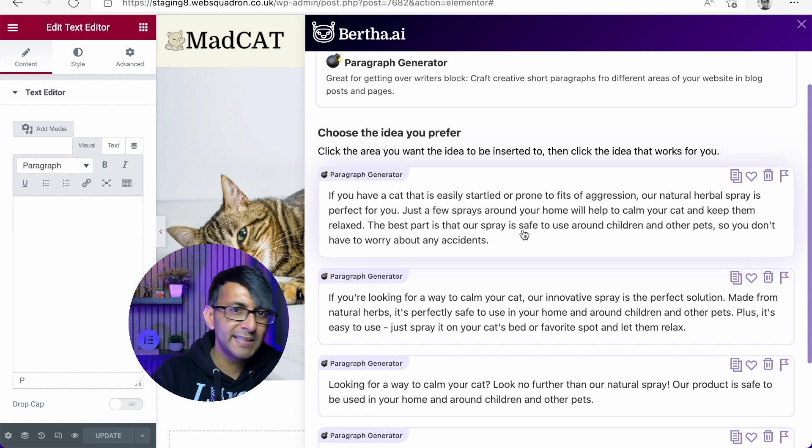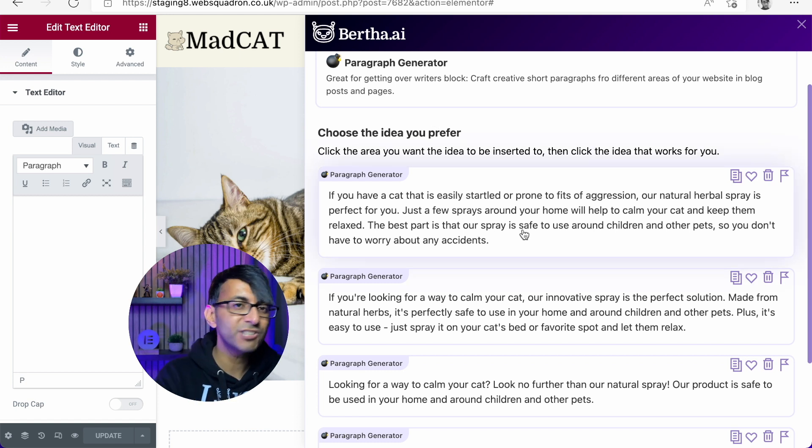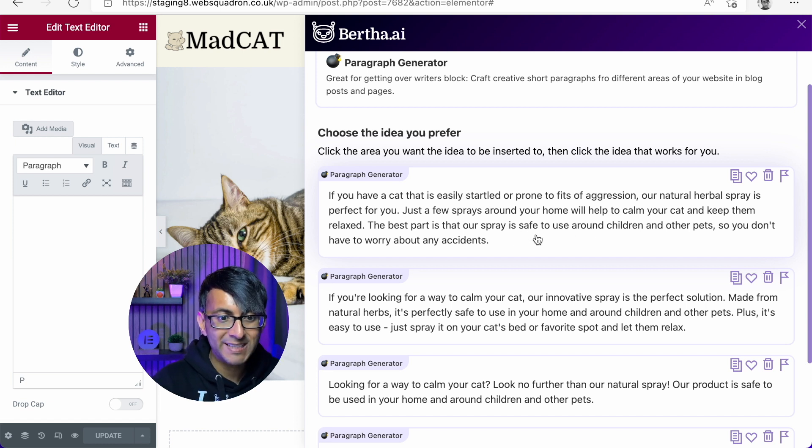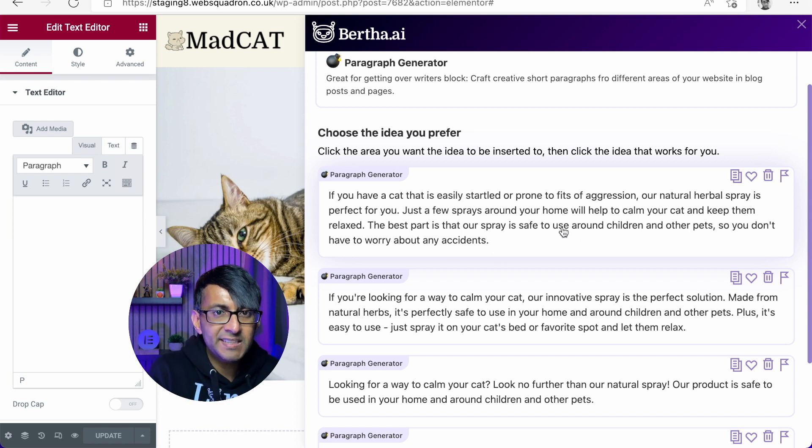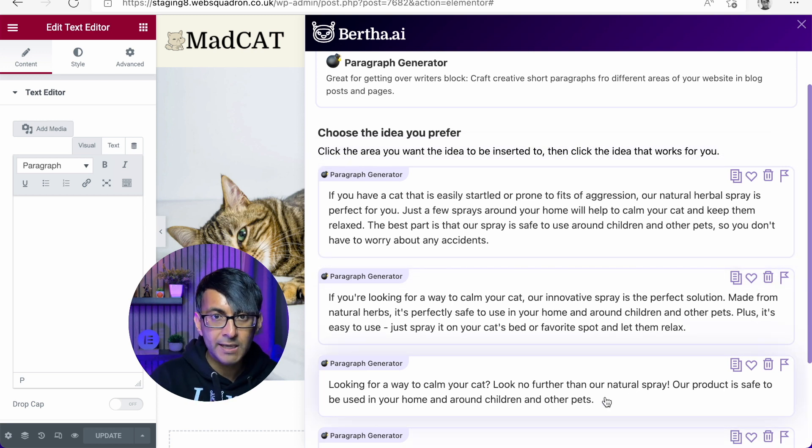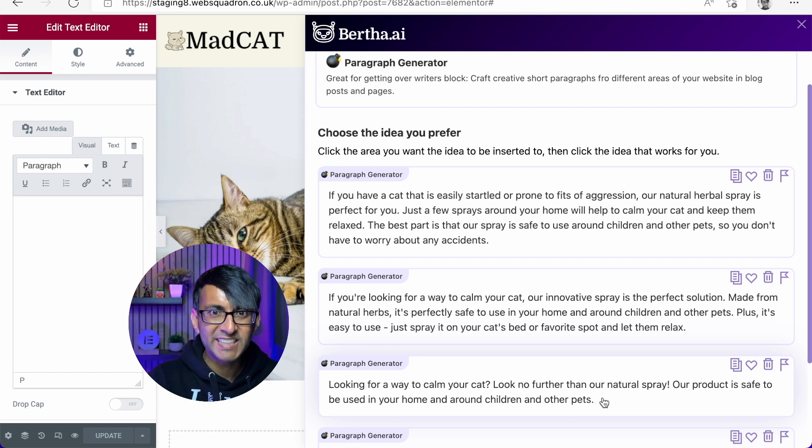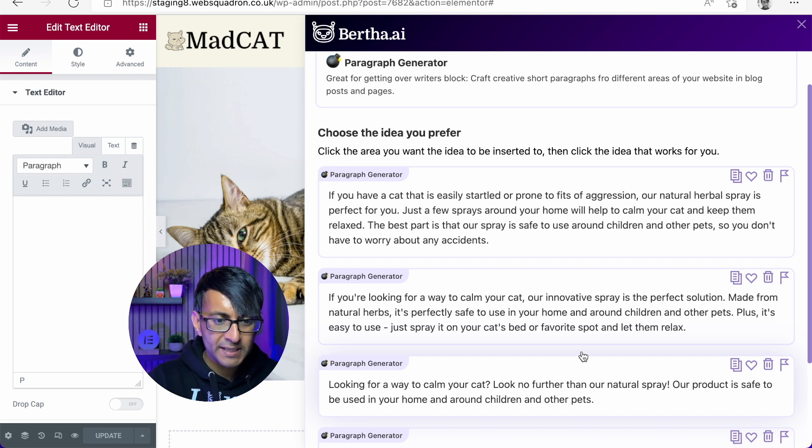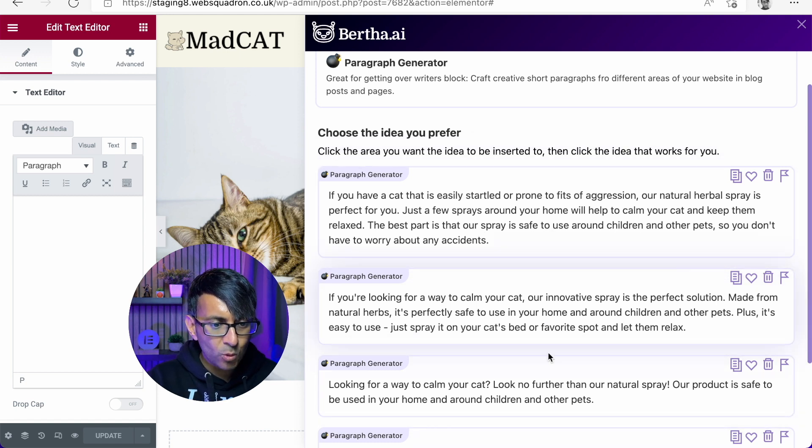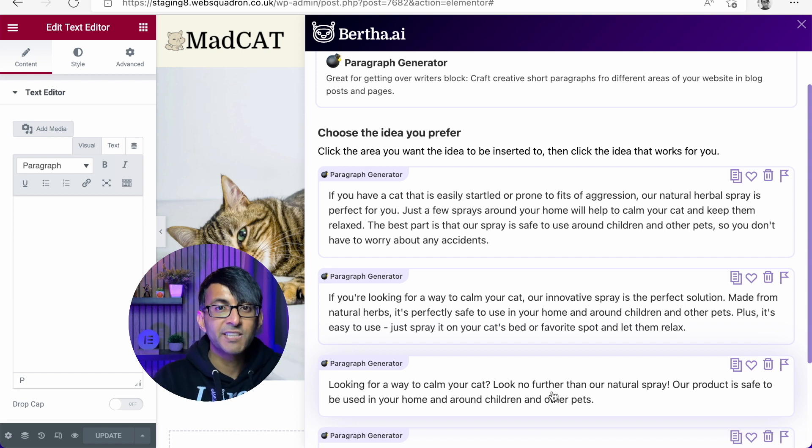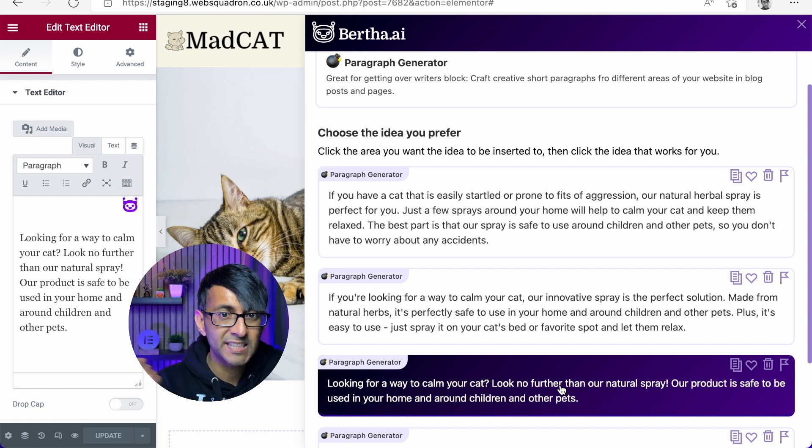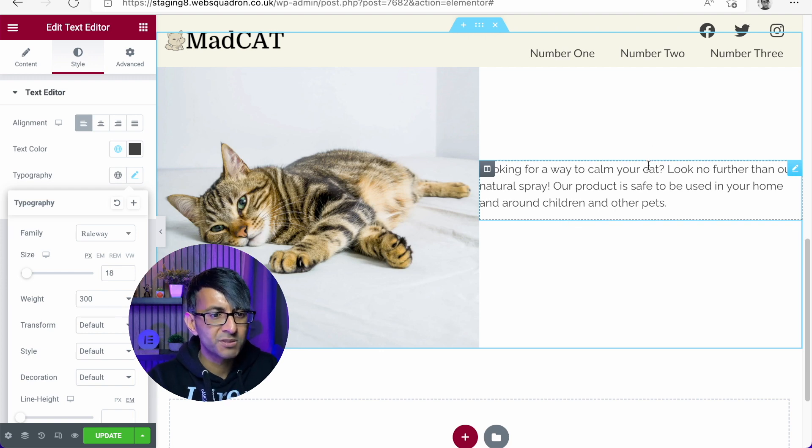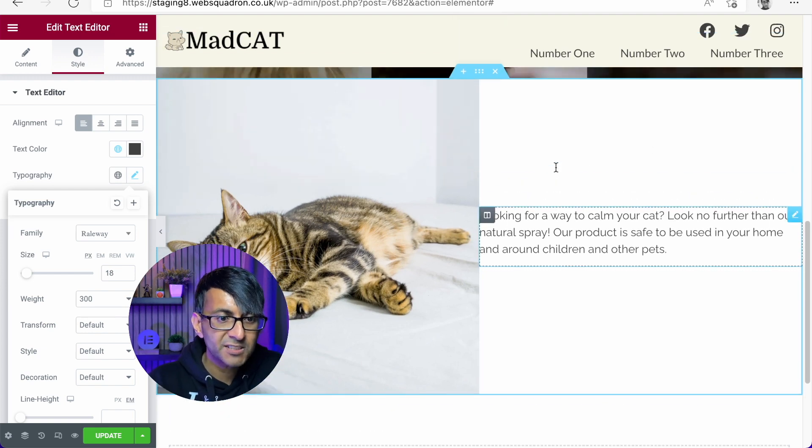And you can see how just with a little bit of pre-info I've put in there, look what it's churning out for us here. You have a cat, just a few sprays. The best part is that our spray is safe to use around children and other pets. This is taking what I've already done and expanded on it. Or we could go for a more simpler explanation. Look no further than our natural spray. I actually prefer this one here. There are bits of this I also like, and I might use this bit here. But I have to say all of these are kind of really good. I'm actually going to go for this one here. So I'm going to click that and it will now add it into our text editor. And you can see adding it there straight away.